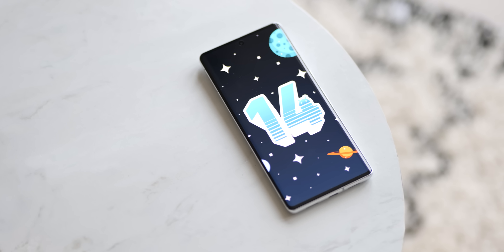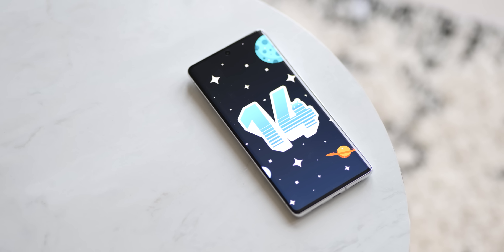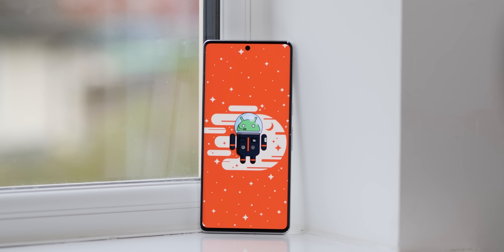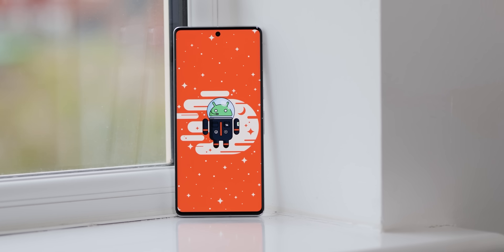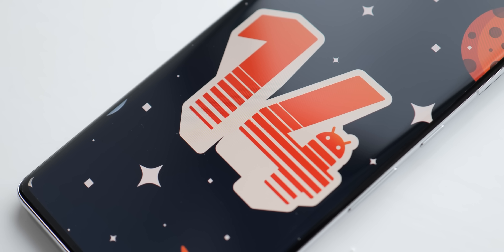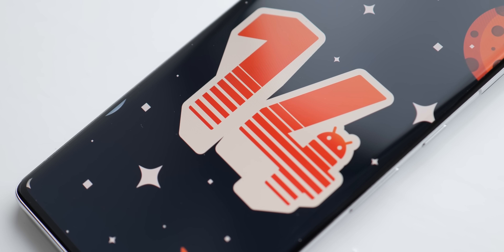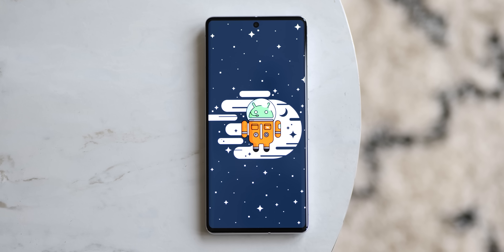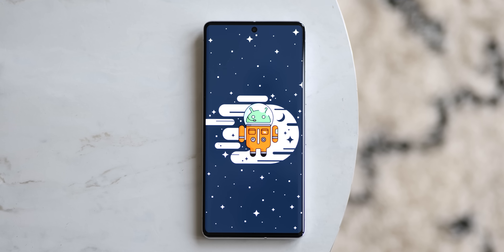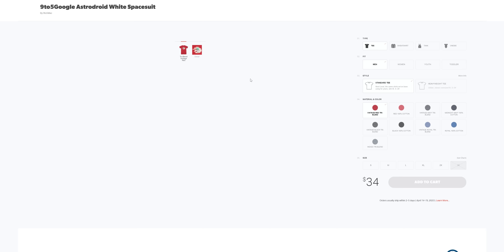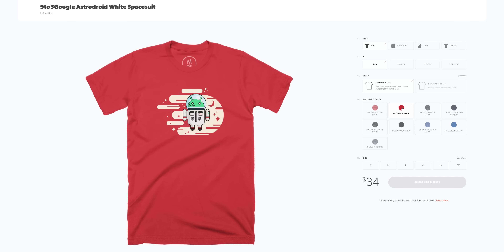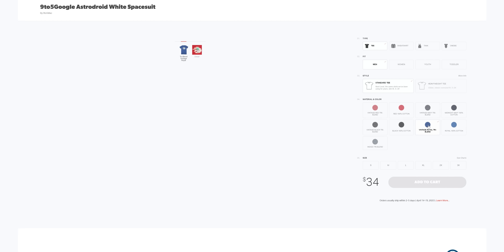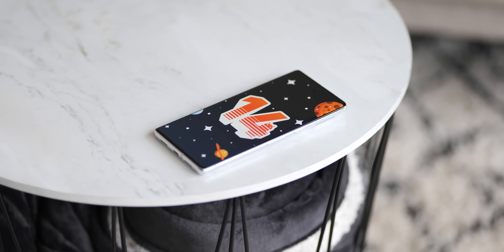For announcements: if you want to get our exclusive space-themed Android 14 Beta wallpapers, hit the like button and share this video. If it hits 3,000 likes, you'll find them in the wallpapers link in our pinned comment below. I'm also proud to say that if you want to support what we do and love our Astrodroid mascot, you can grab official merch from our Cotton Bureau storefront with five unique designs to choose from. We think the quality is second to none, and it also helps keep the lights on.